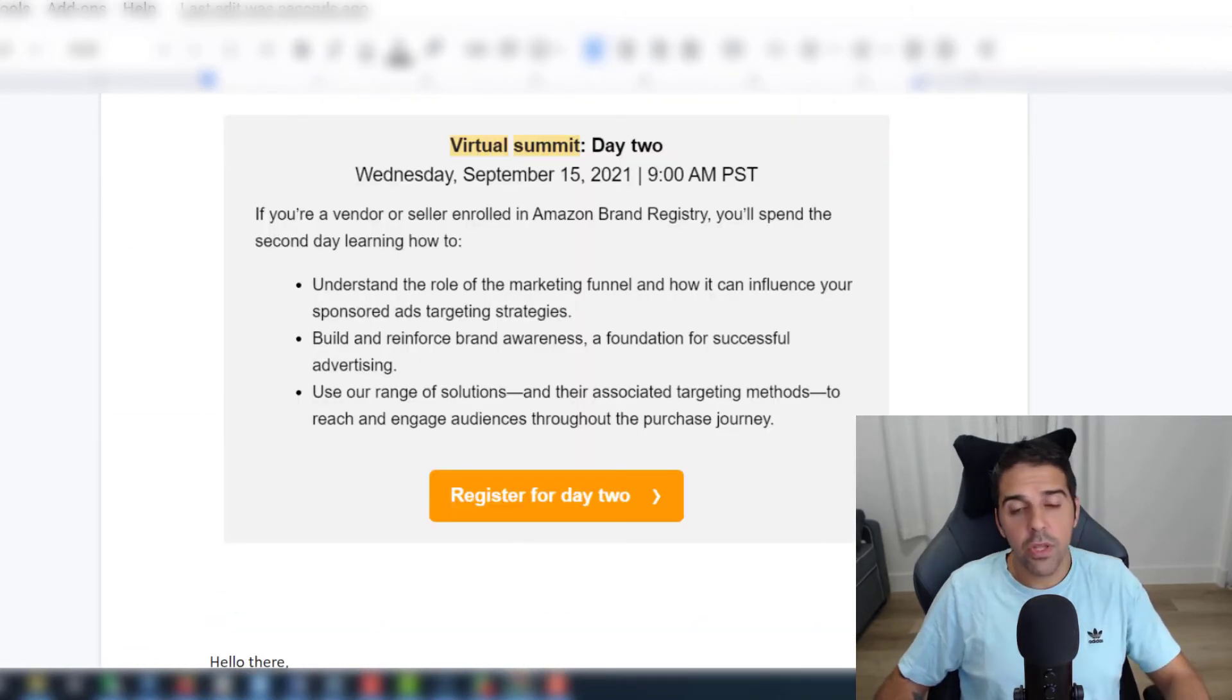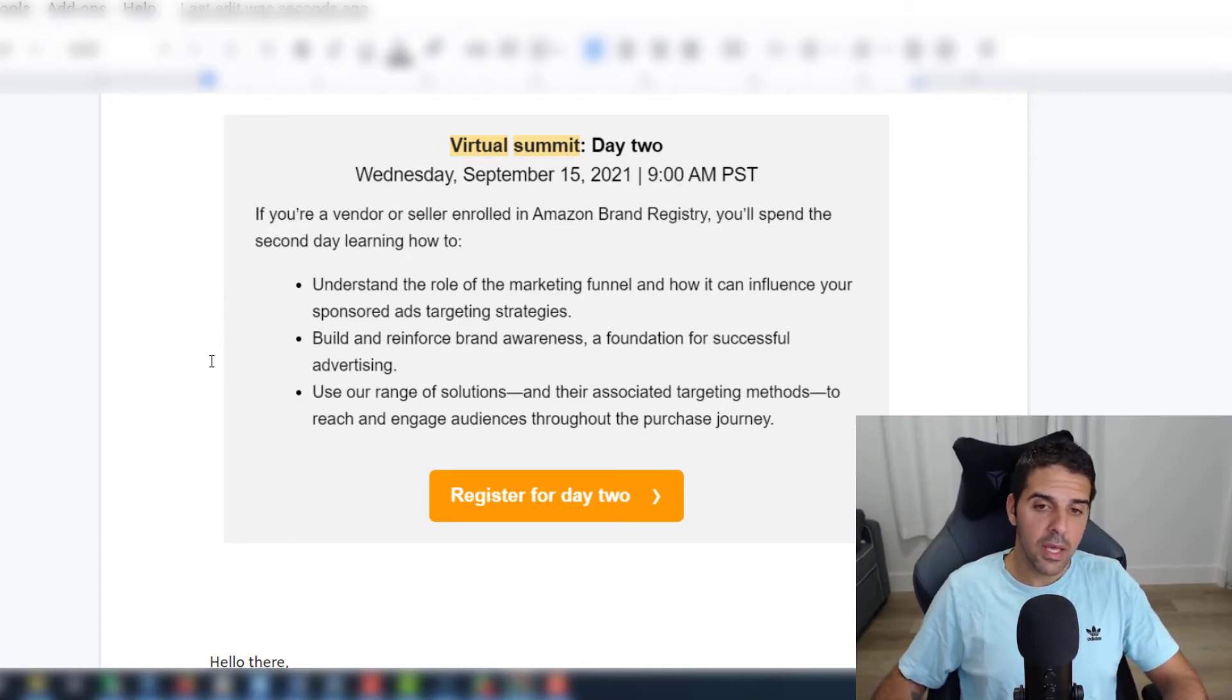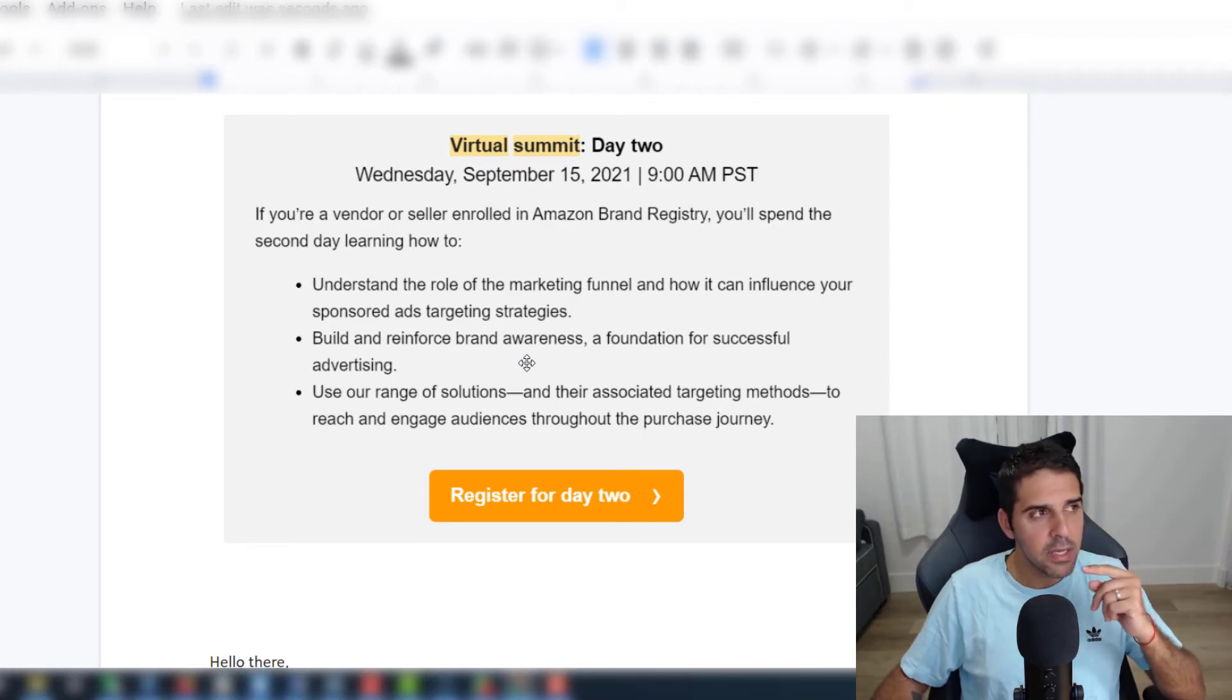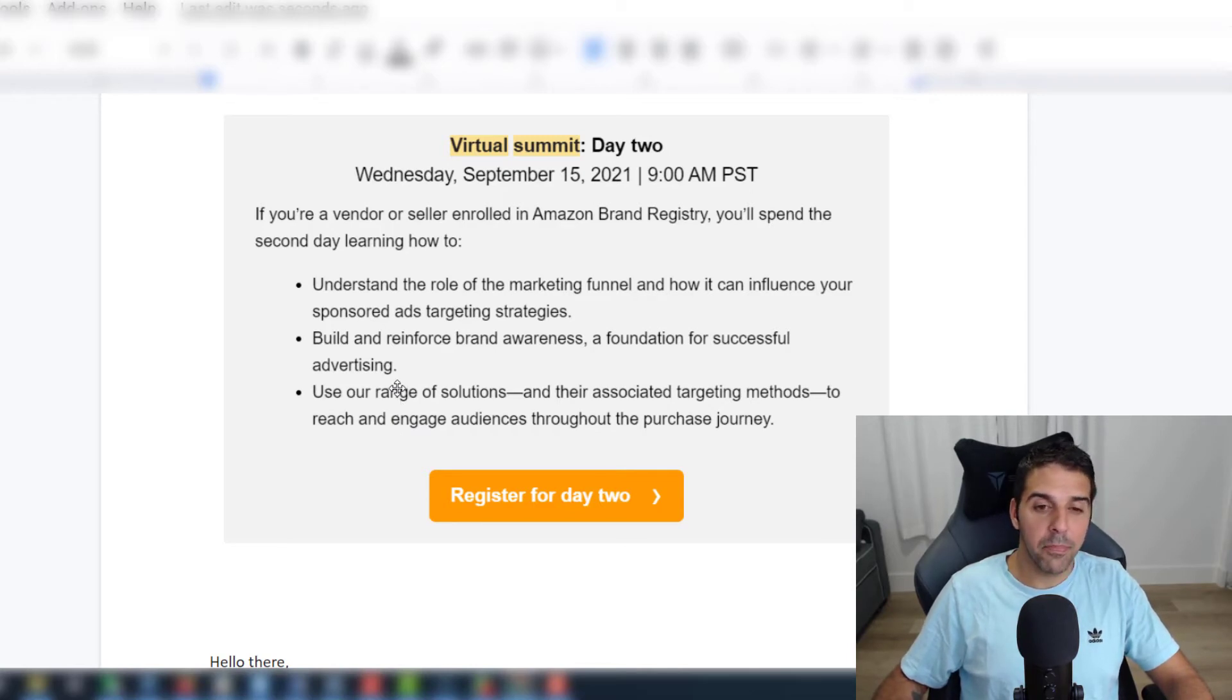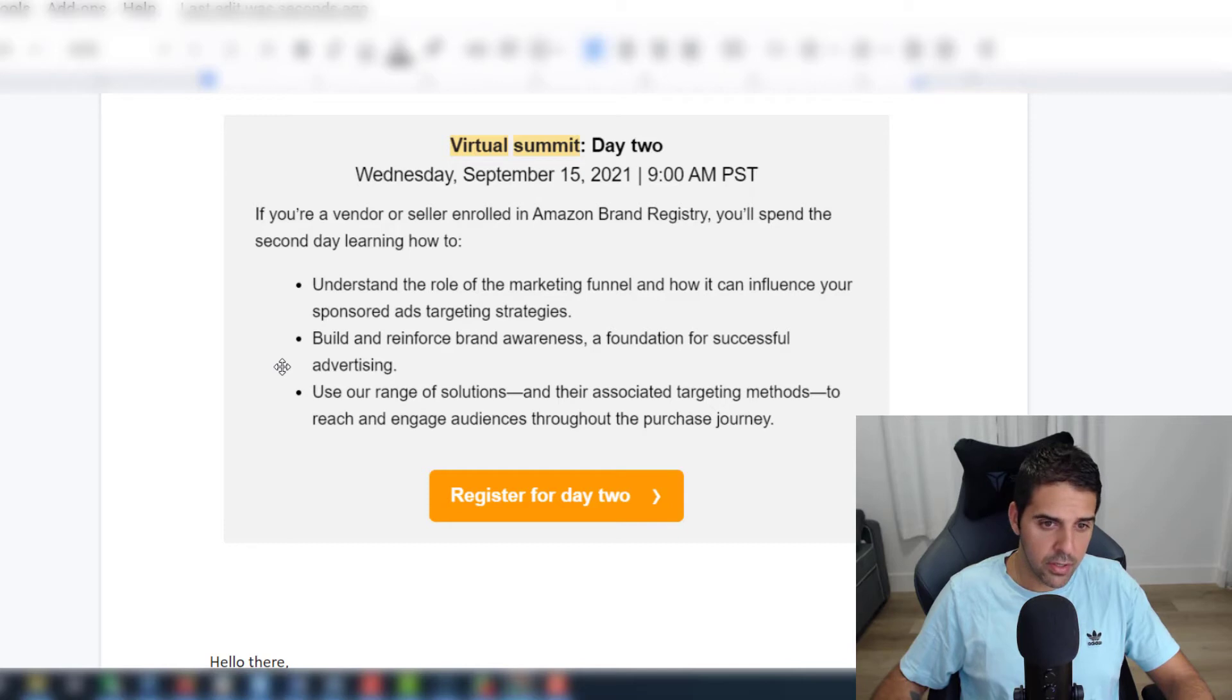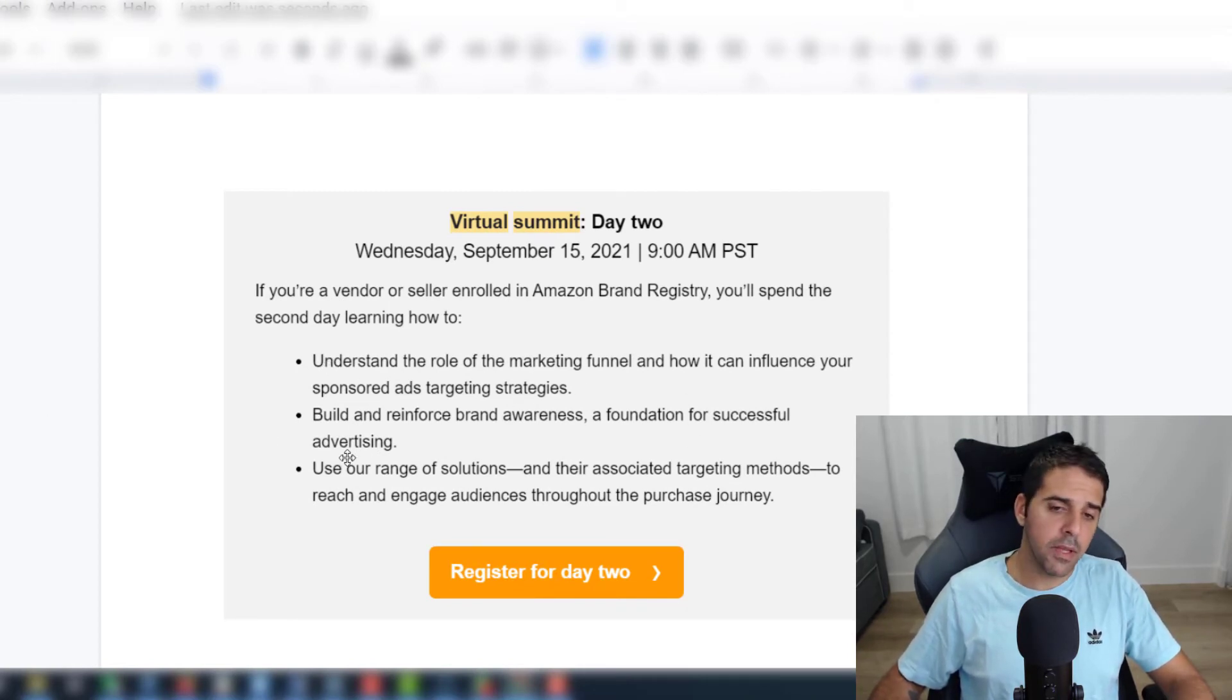Here we have day two. This will be September 15th and the first topic is understand the role of the marketing funnel and how it can influence your sponsored ads targeting strategies. This is a nice topic for me because you have to be creative. When they say funnels, the first thing that comes to my mind is that they're probably getting a lot of viewers informed over their listing and then they use remarketing within Amazon to target those that already saw your brand and build and reinforce brand awareness. Use a range of solutions and their associated targeting methods to reach and engage audiences throughout the purchase journey.